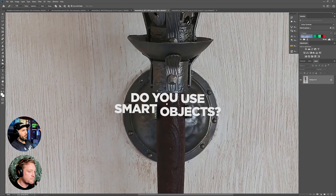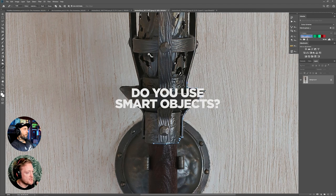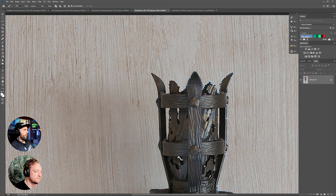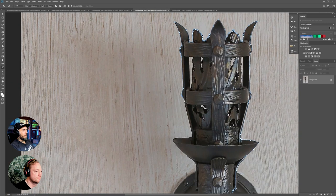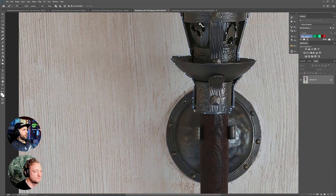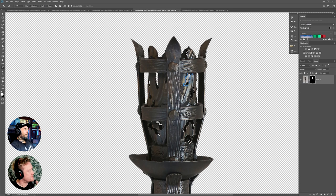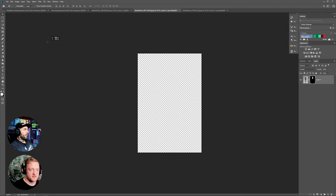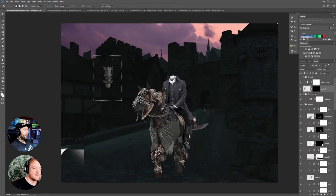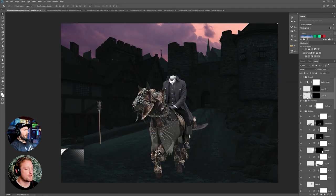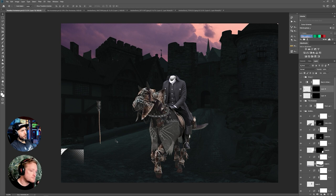Were the layers within that layer group smart objects? If I'm adding a filter, it would have been a smart object. I only use smart objects when I'm putting a filter onto something — like a Gaussian blur — because it's non-destructive. You can go back in and play around with it. If you don't do that and you make a mistake, you have to delete the layers.